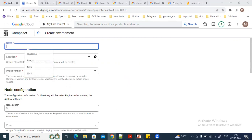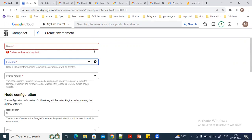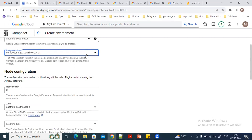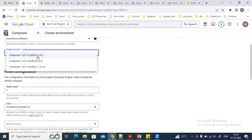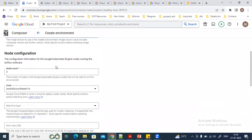Here we need to specify the basic information: the name of the environment, the location where we want to create it, and the image version we want to use. These are the available Airflow image versions. Then there is the node count — when creating the Composer environment it will set up resources including the web server and metadata database on a Kubernetes cluster, also visible in Google Kubernetes Engine.